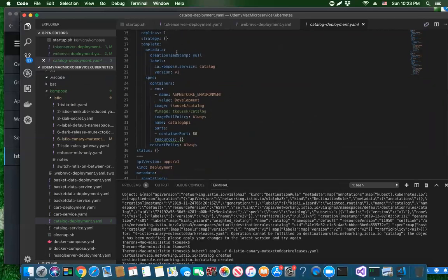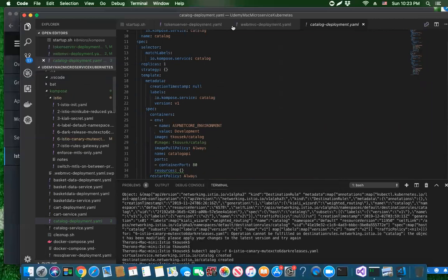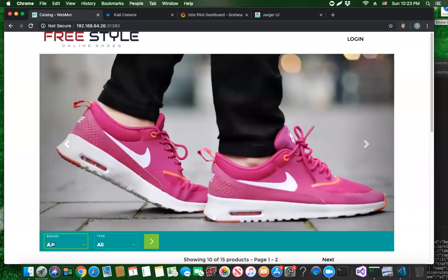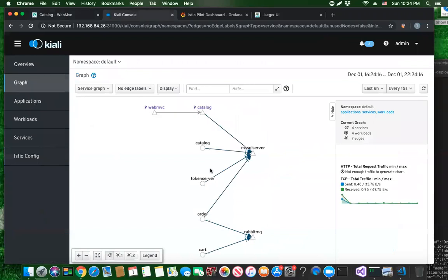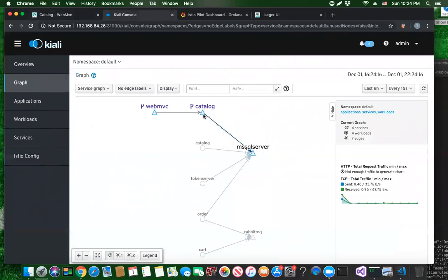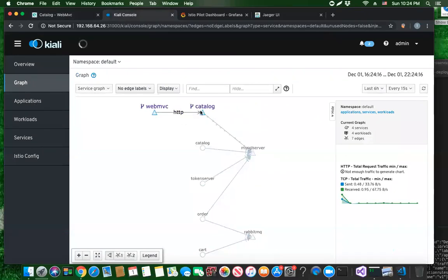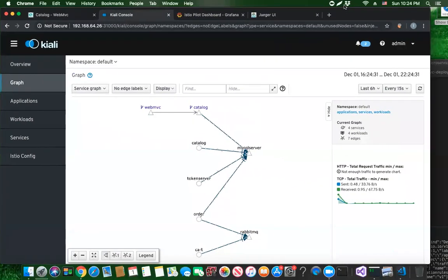Anytime traffic goes to catalog v2 it's going to return data with dash-new at the end. Anytime traffic goes to catalog it returns data without dash-new. What I mean by that is this dropdown for brands - you can see it has dash-new, meaning in this case it reached out to catalog v2. The front end didn't say v2 explicitly; the request went from the front end to the catalog virtual service, which behind the scenes determined which version of the catalog pod to make the request to. That's how we do our canary deployments and load balancing.